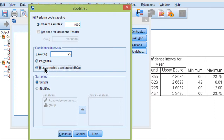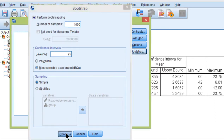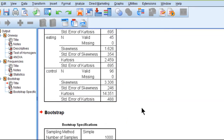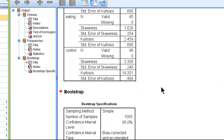I'm going to click Bias Corrected Accelerated. I've got 1,000 numbers of samples, so that's how many times it's going to redraw a sample, conduct the analysis, and create its own distribution from which it'll be able to calculate a standard error. Let's click OK. This may take a few seconds because it's got to run the analysis 1,000 times — in fact, it might take a minute or so.